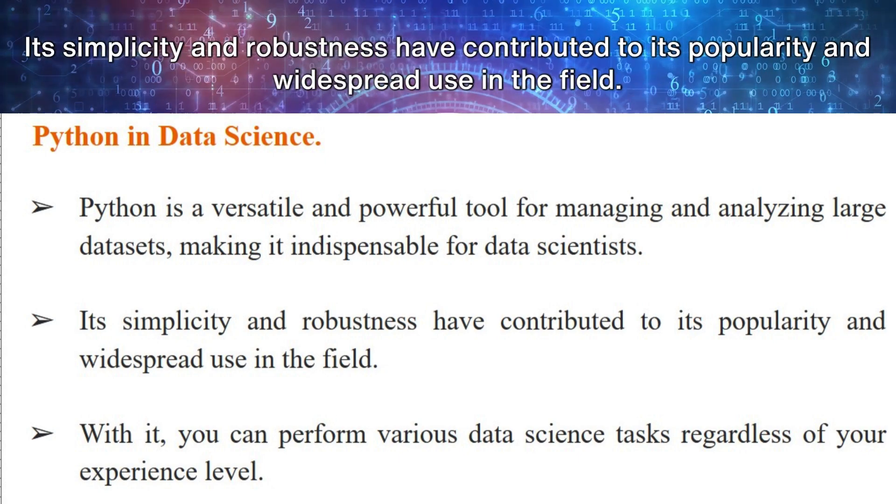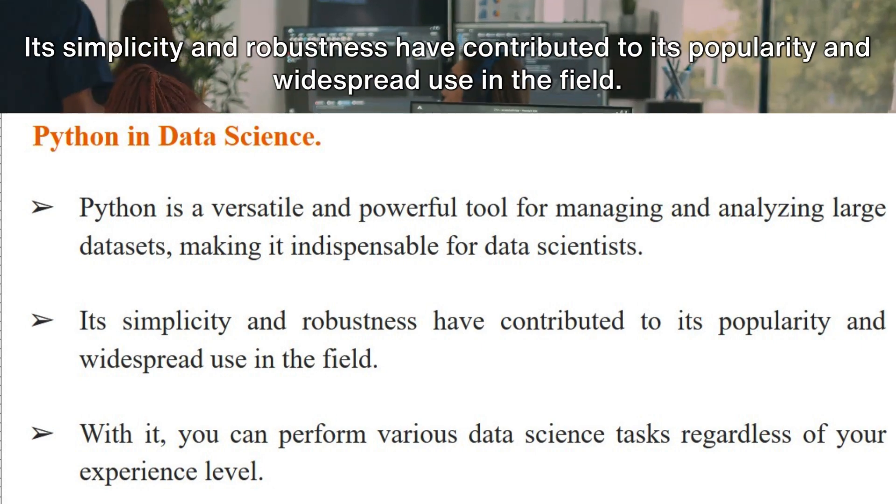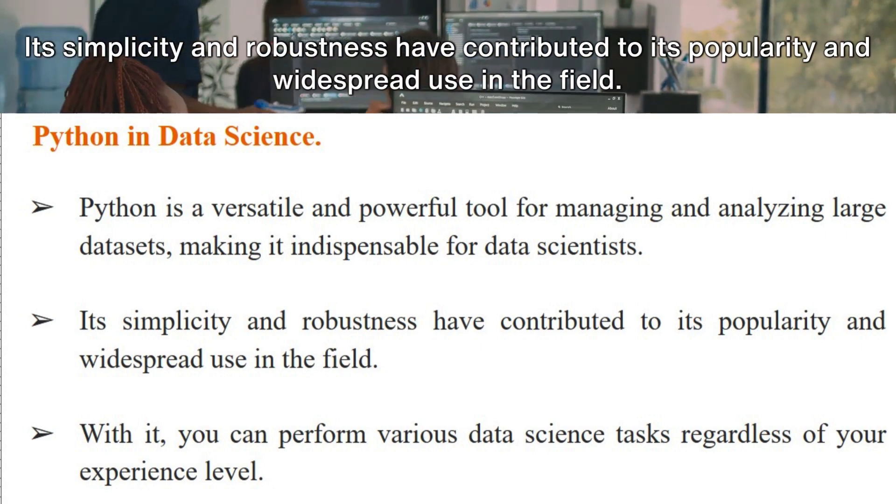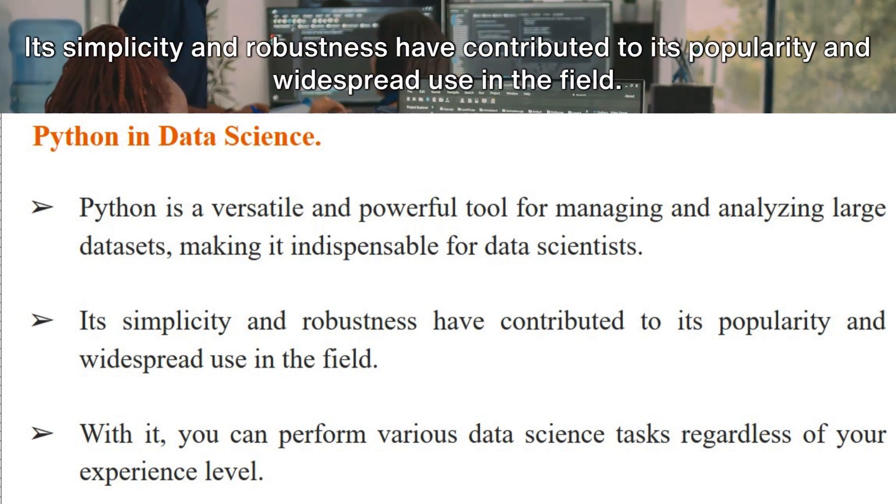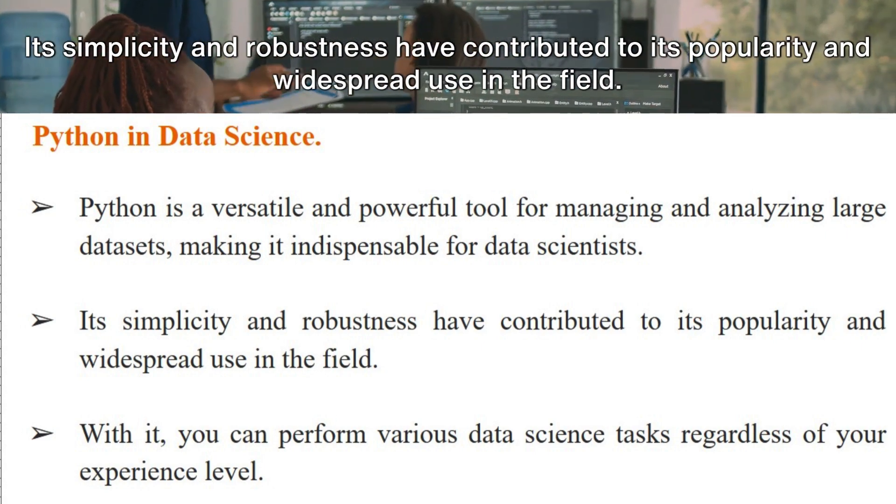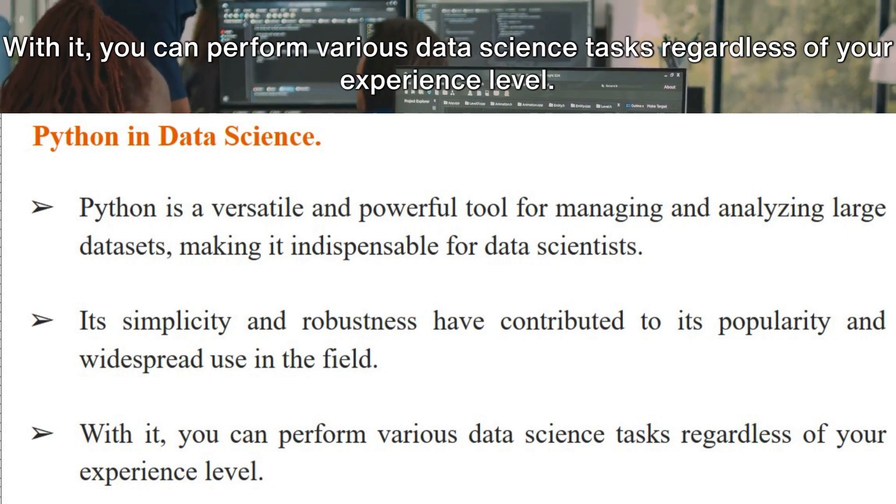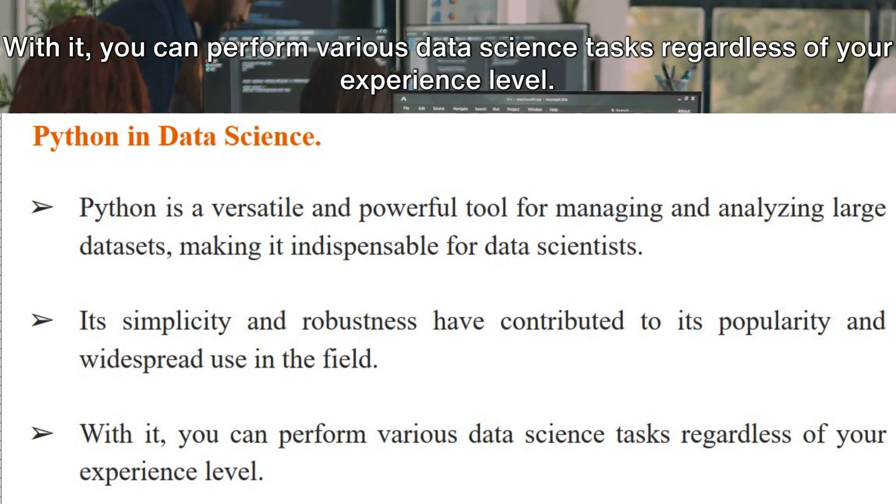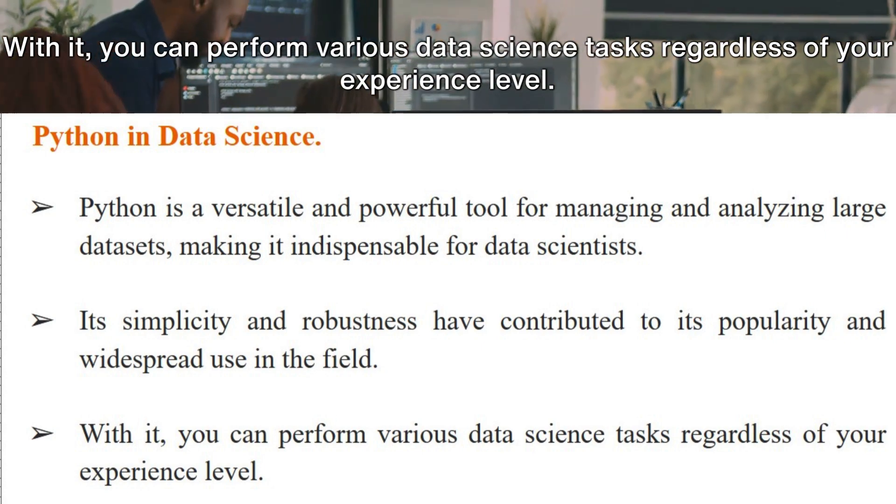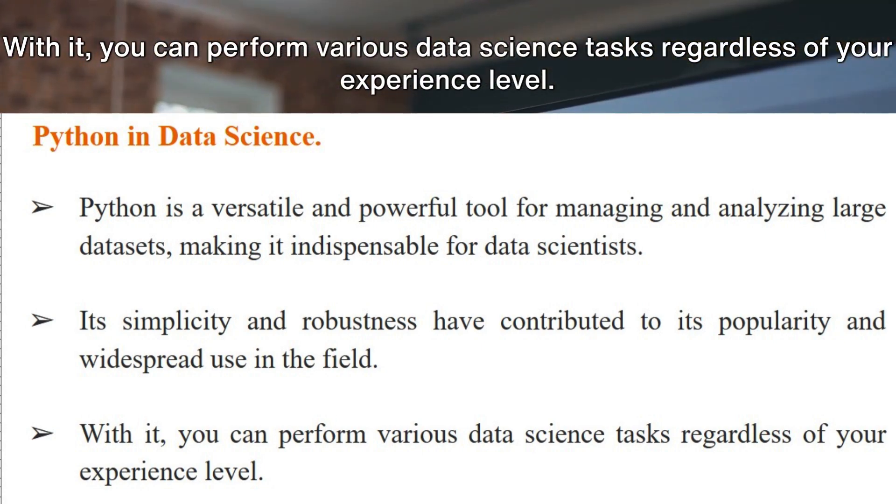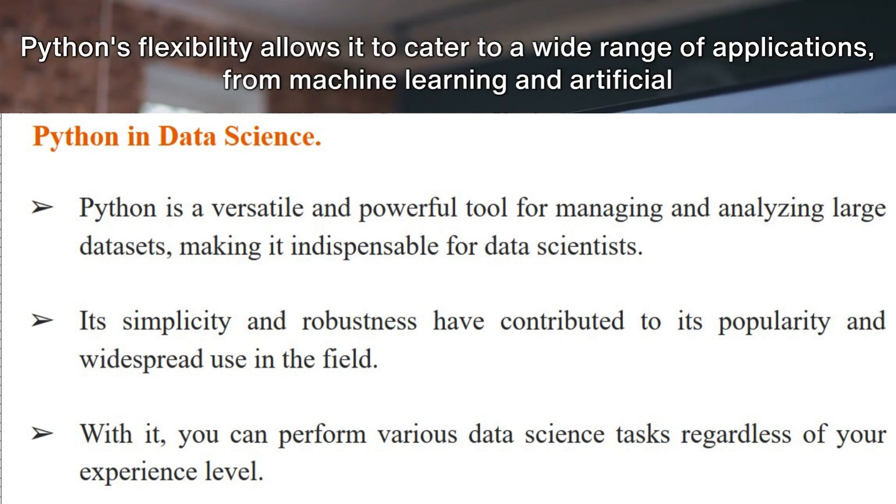Its simplicity and robustness have contributed to its popularity and widespread use in the field. With it, you can perform various data science tasks regardless of your experience level.